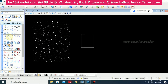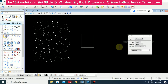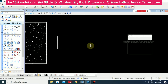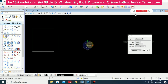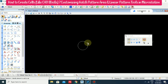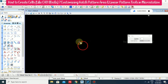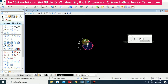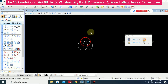For that, we need to first create some cells. I'm just going to draw some small circle and then copy it. Now I'm trying to change the color.